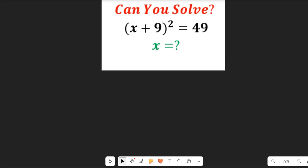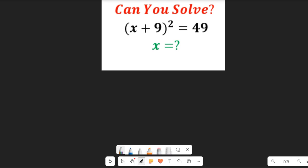Hello, let's solve for the value of x in this expression. We are asked to find x in (x + 9) all to the power of 2, equal to 49. You can infer from looking at this expression that it seems straightforward, but I'm going to show you two simpler ways you can use in solving this math expression.